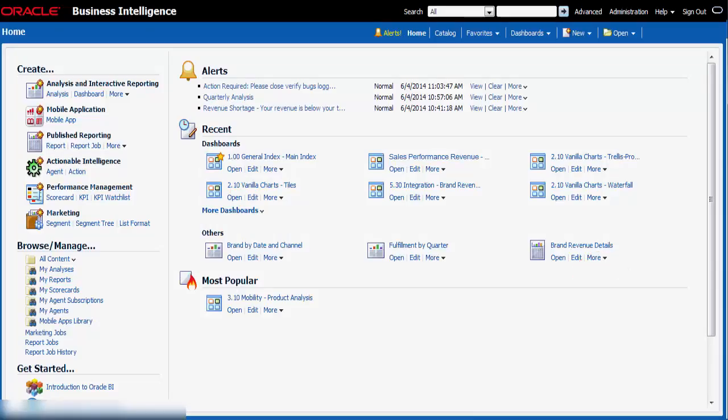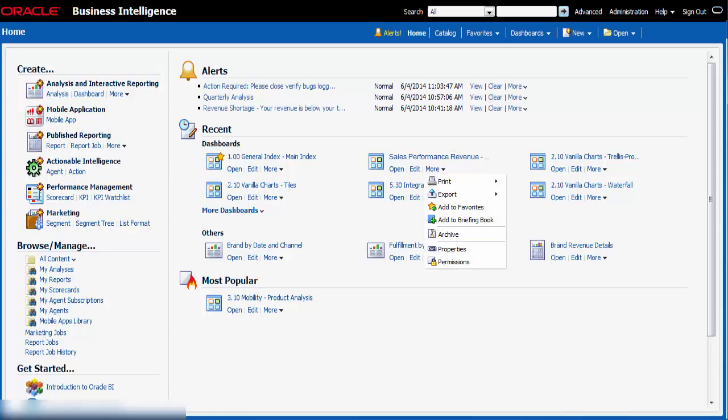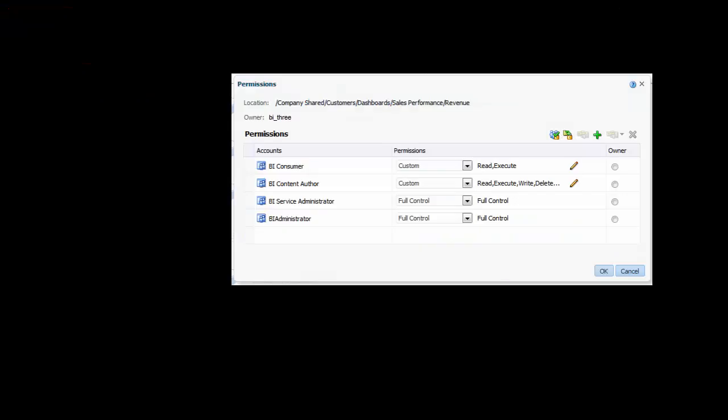Next, I want to allow Rory to access the Sales Performance dashboard, but I do not want him to be able to modify it. I click the More link for the Sales Performance Revenue dashboard page and then I click Permissions.